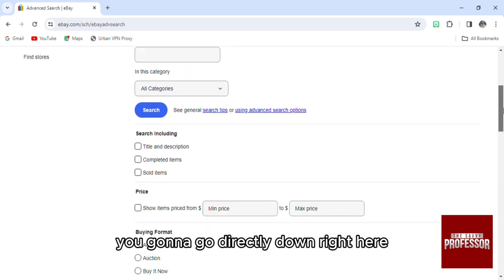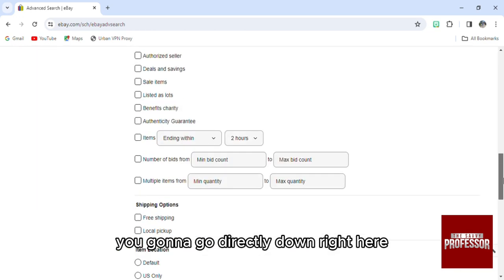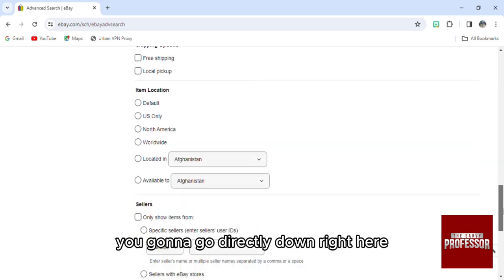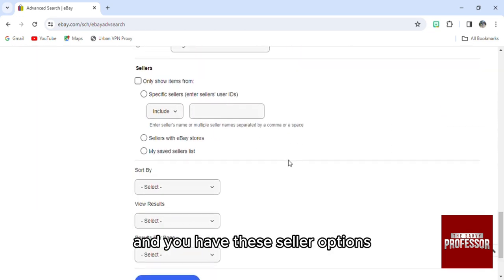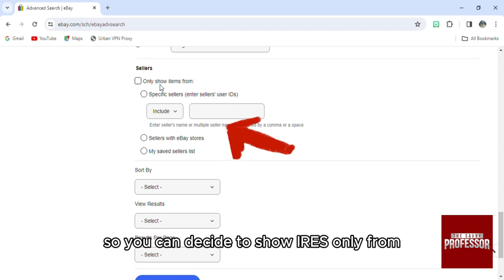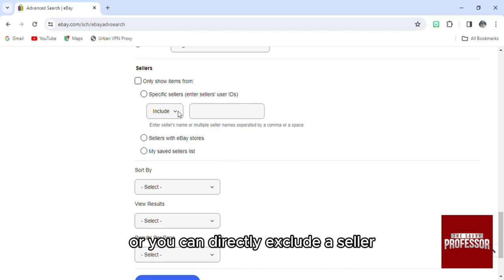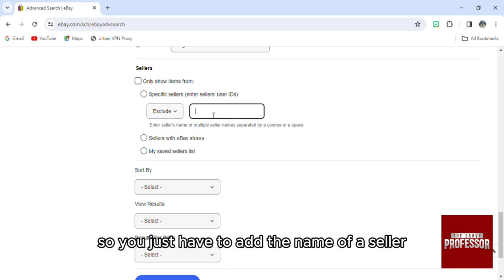You're going to go directly down right here where you have these seller options. Here you can decide to show items only from specific sellers, or you can directly exclude a seller. You just have to add the name of the seller.